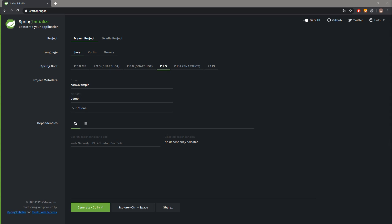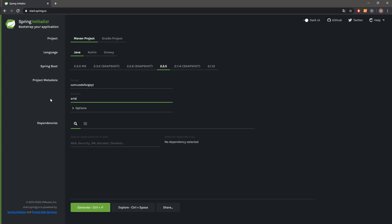If you want to check out how to install Artemis MQ on your host machine, I have created a video about it. In the first place, let's create a Spring Boot project - the group will be CodeForge YouTube and the artifact will be Artemis demo.